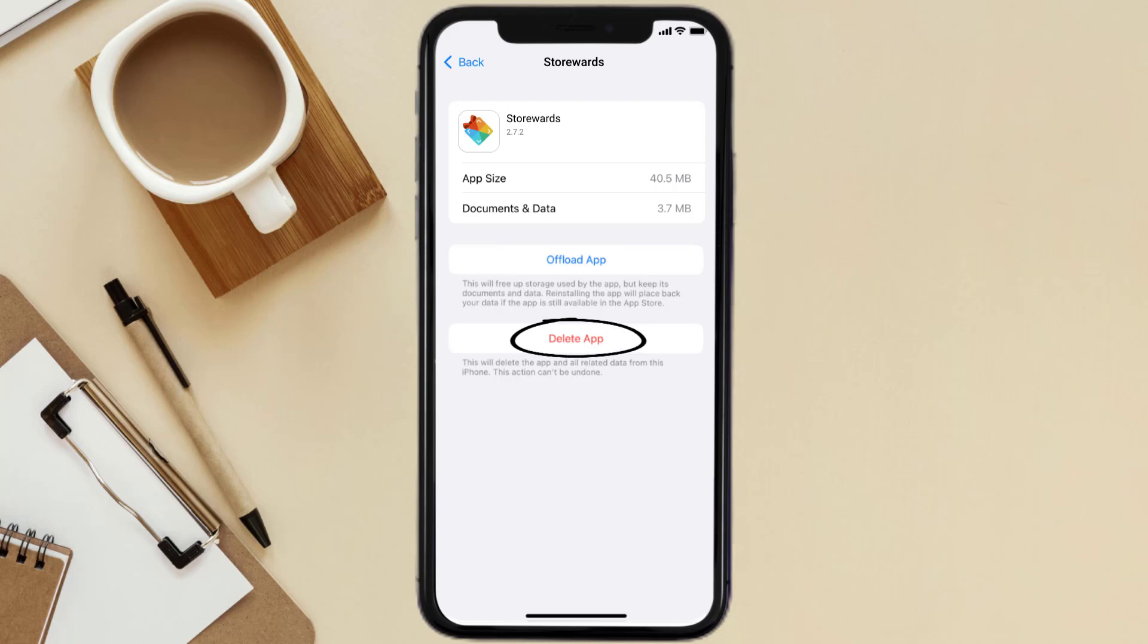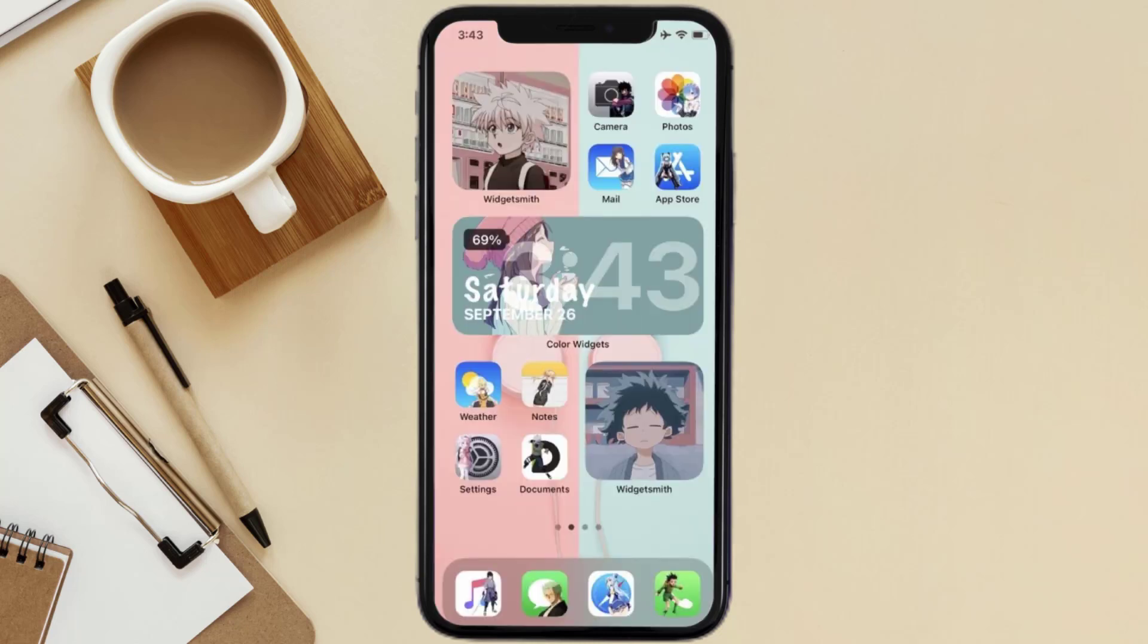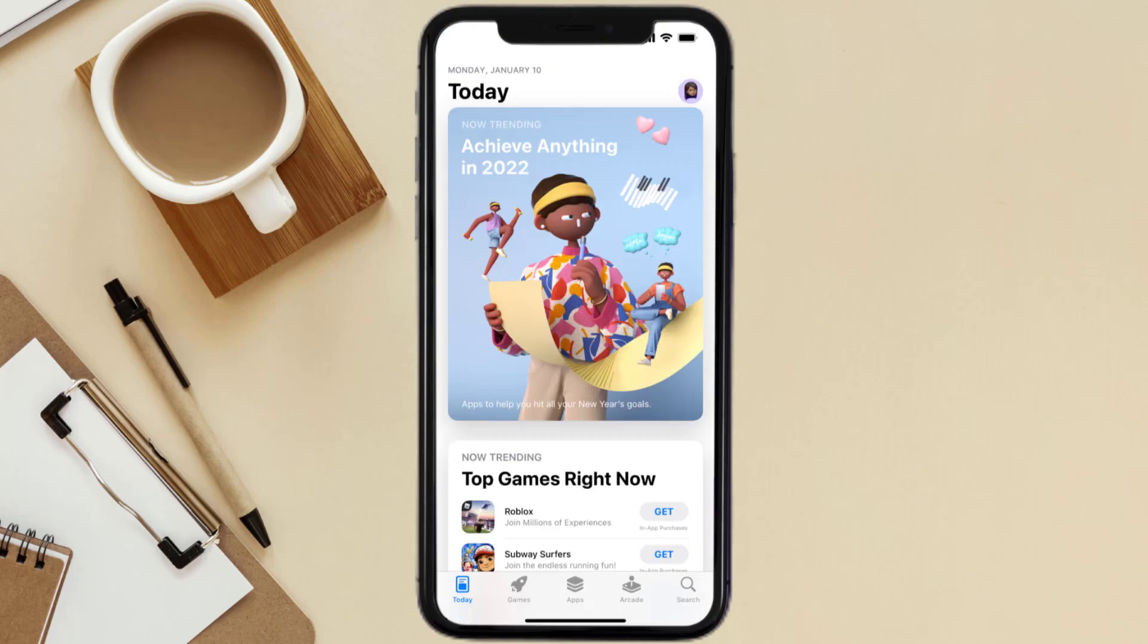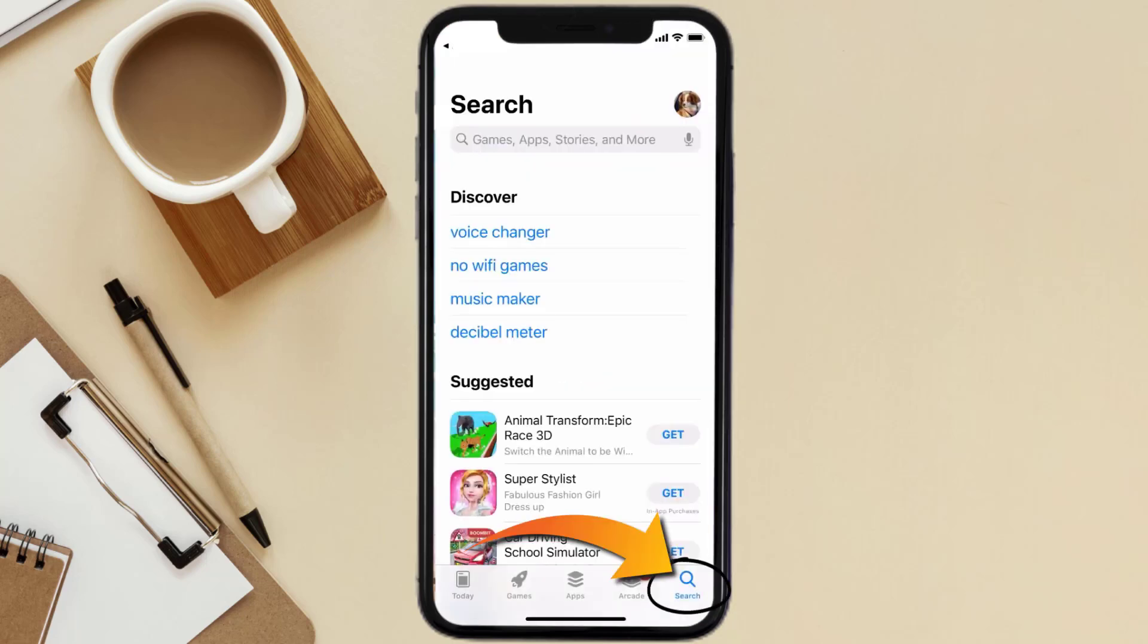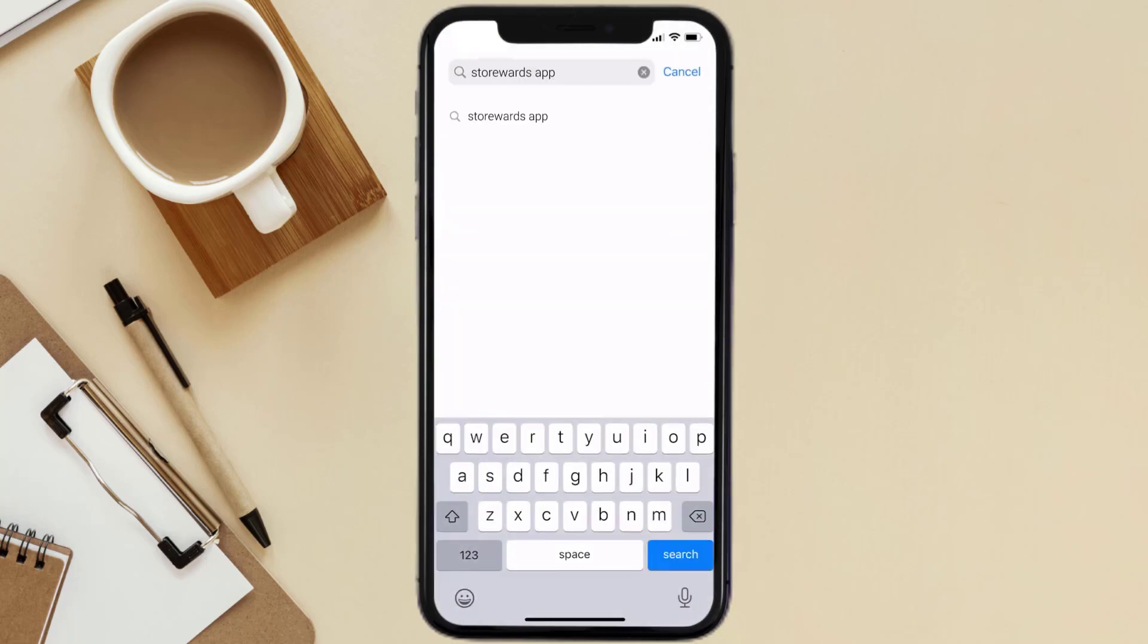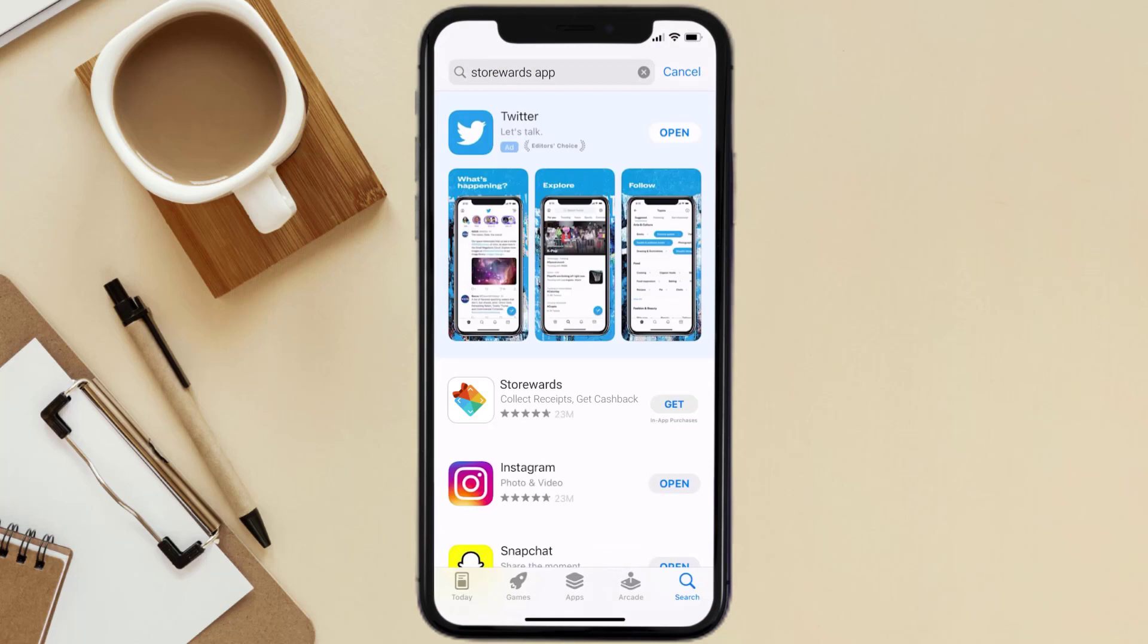Once uninstalled, you need to open up App Store and then search for the Storewards mobile app right over here in the search bar. Then click on the Get button to install it back on your device. Hopefully this will fix the issue.